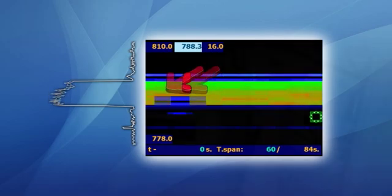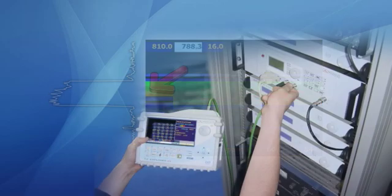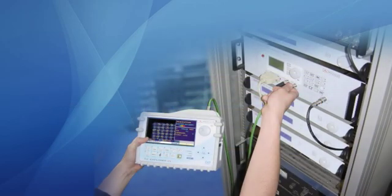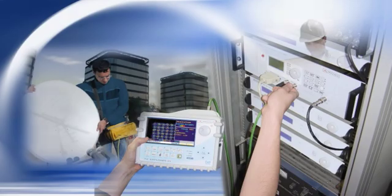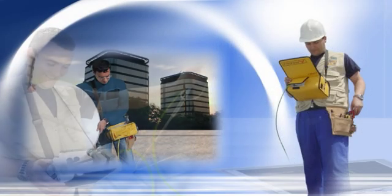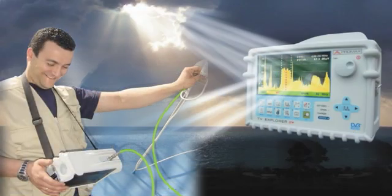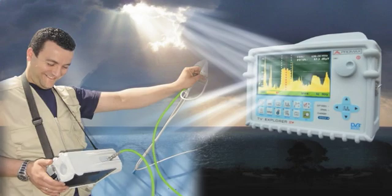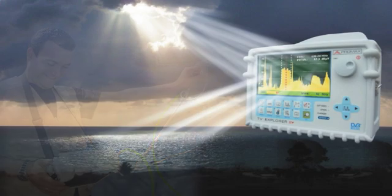The spectrogram function can be used in all sorts of applications with signals within the frequency range of the TV Explorer 2 Plus. Spectrogram is another Promax first.